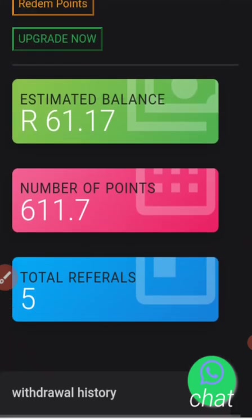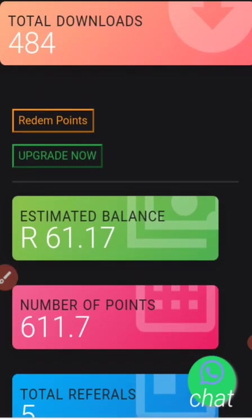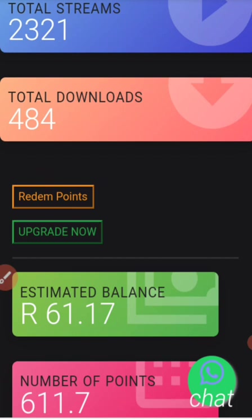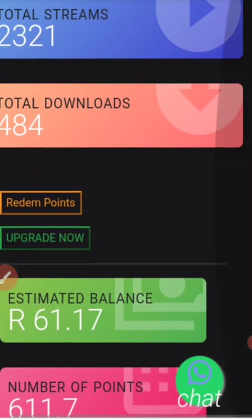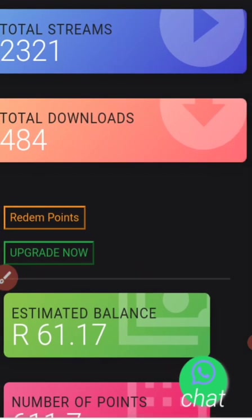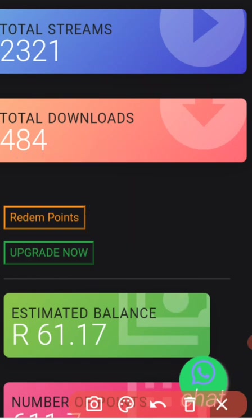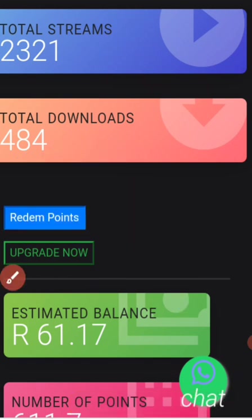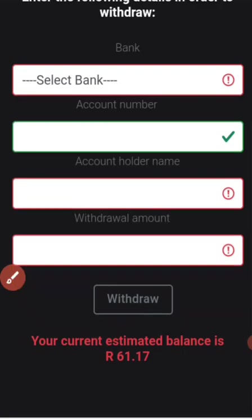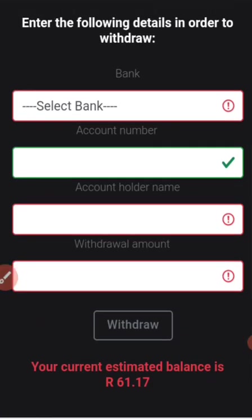Now let me show you how to withdraw. It's very simple — you click this button which is written 'Redeem Points'. Once you click that button you fill in all the details. We will also add an option for Bitcoin so that those who are not from South Africa can receive their payment via Bitcoin.